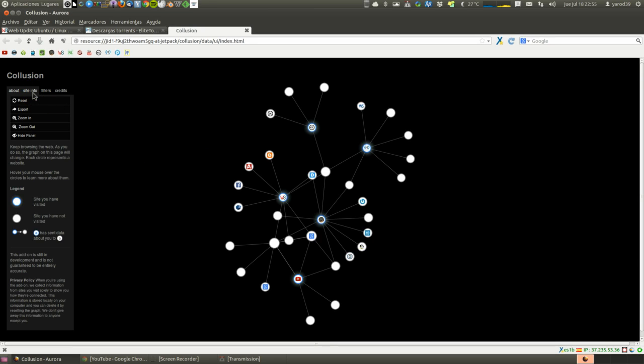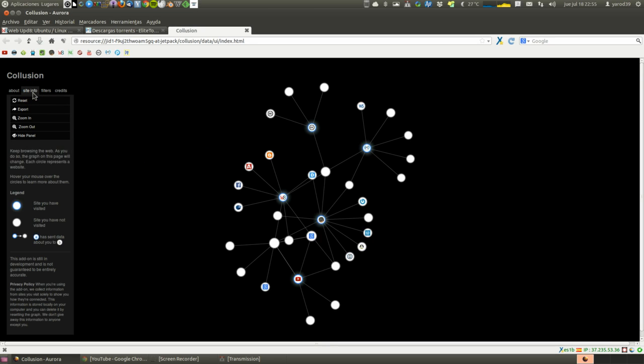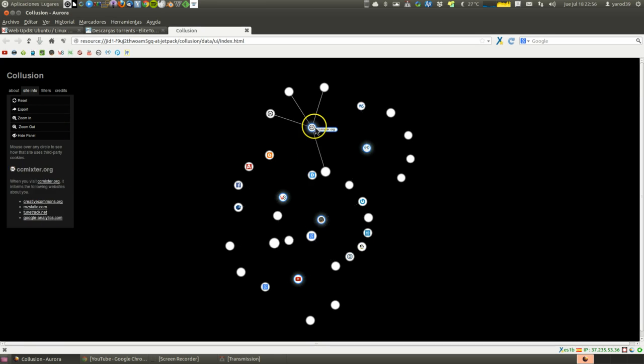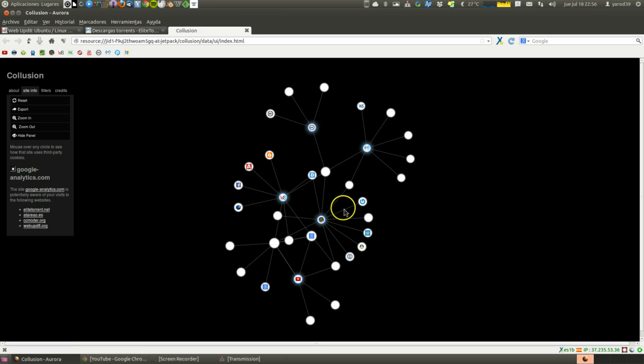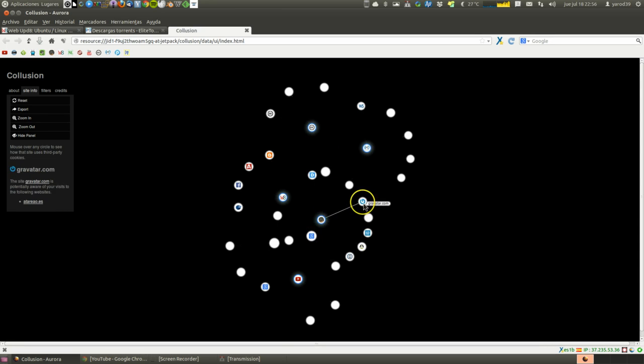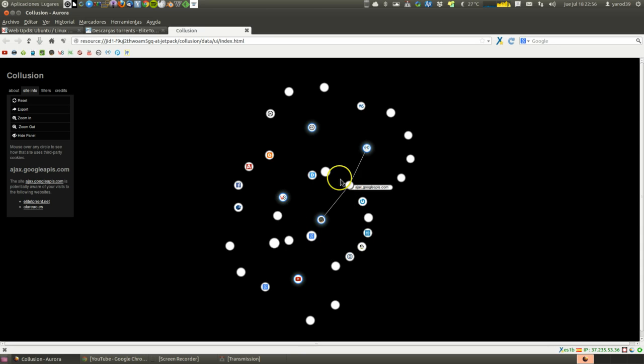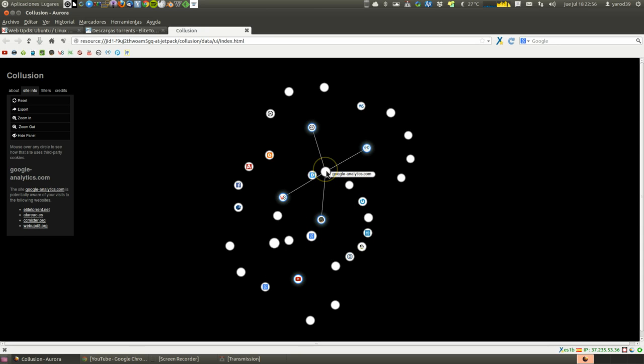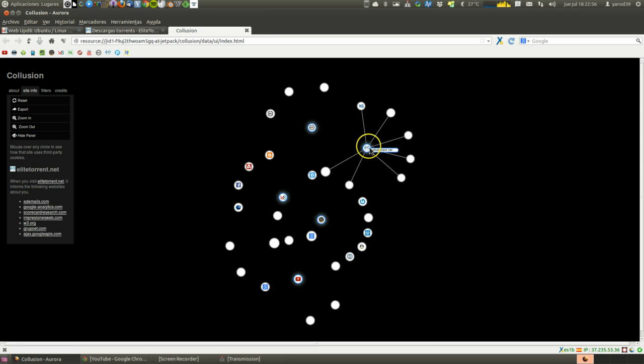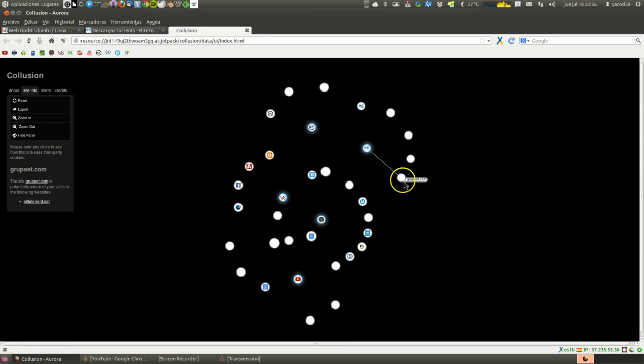Here we can see the site information if we select a site. For example, this CC Mixer, Google Analytics. We can investigate who investigates us. We can watch who watches us.